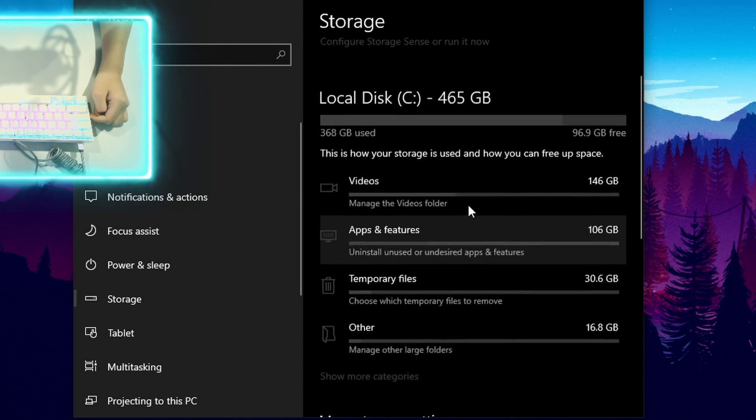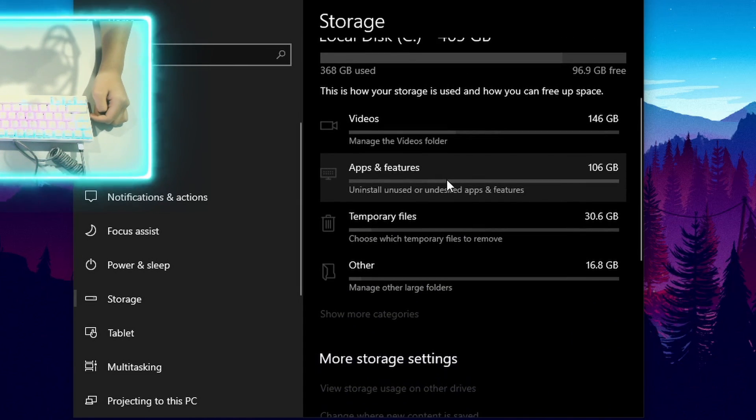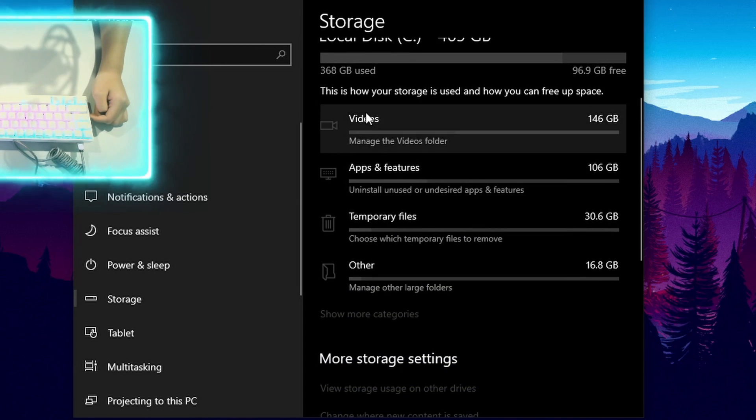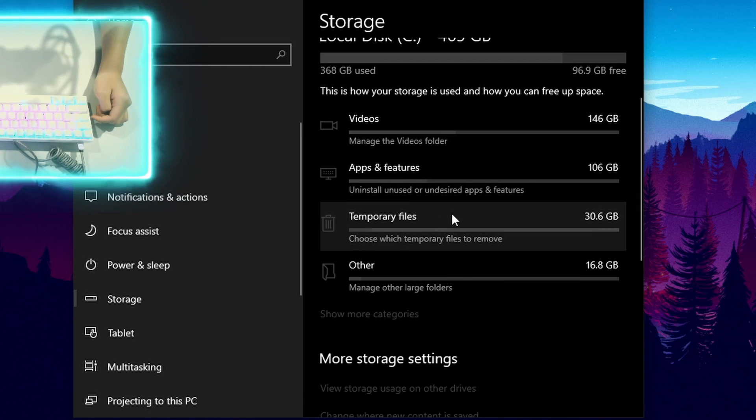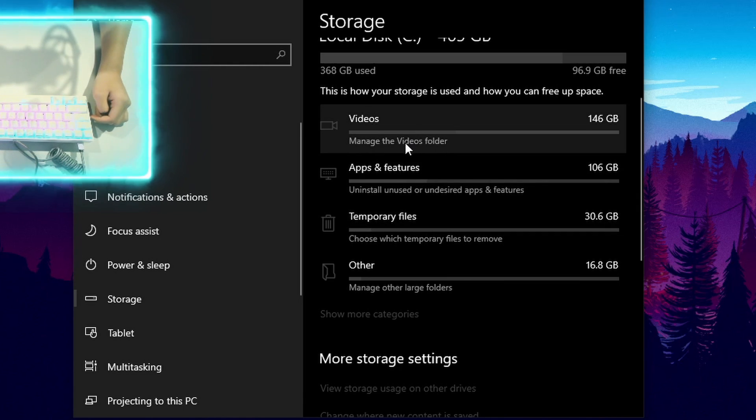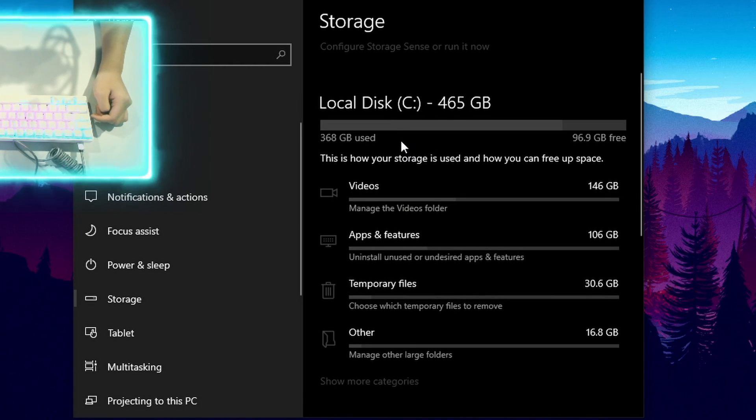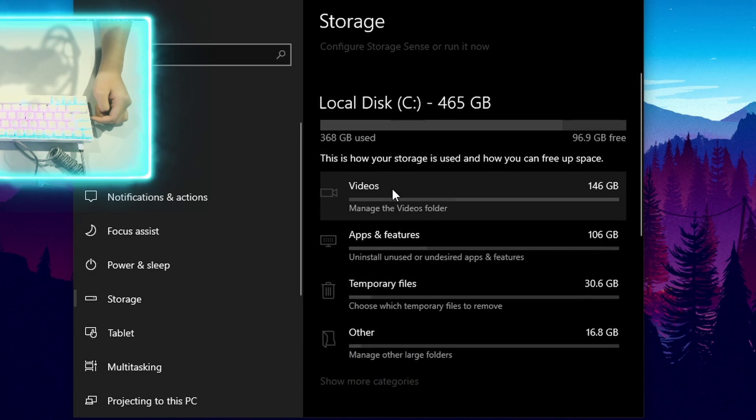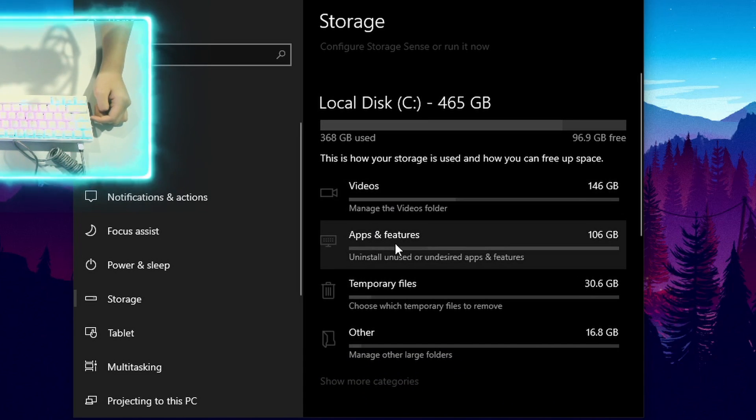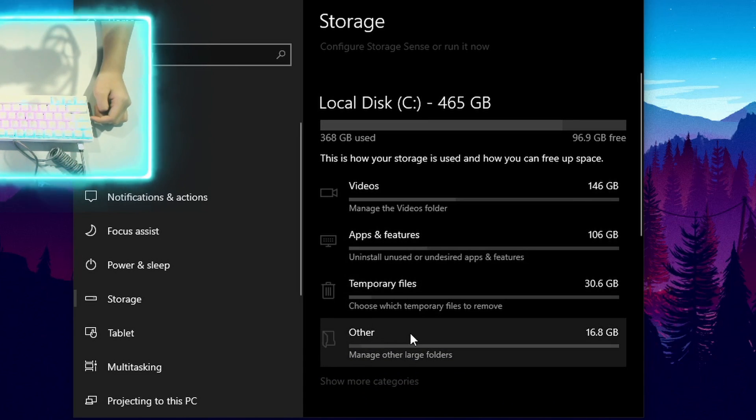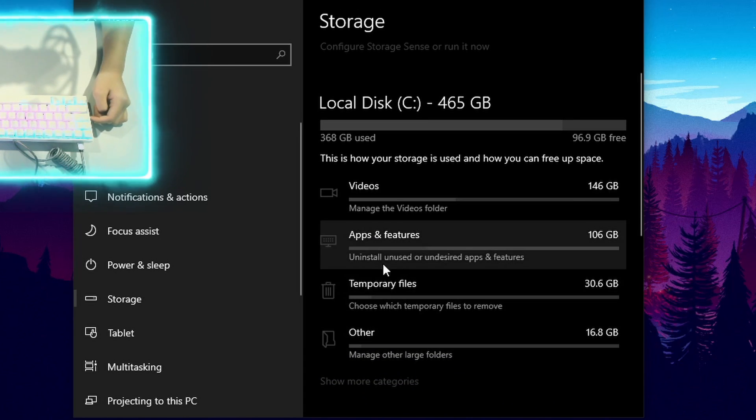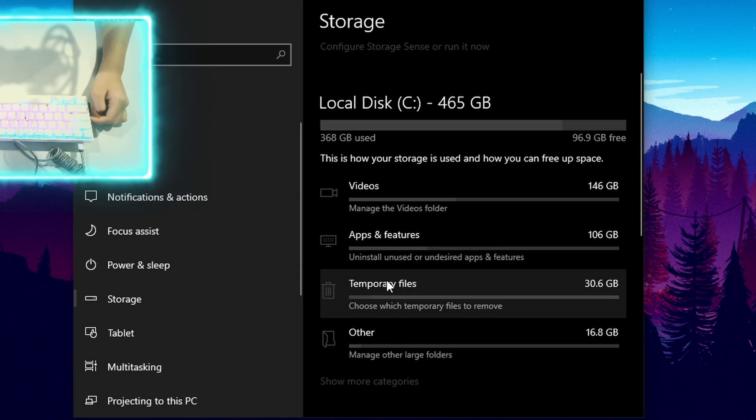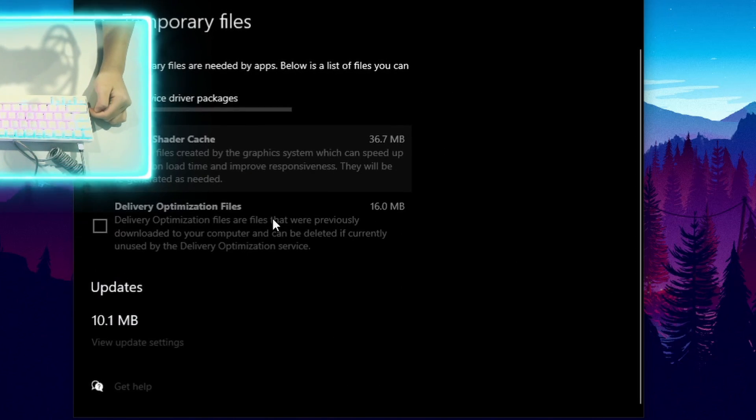Keep storage sense off. It takes up GPU and CPU usage, which isn't fun. As you can see here, this is where you can see how your storage is being used. So these are your videos, apps, temporary files, and others. But we're going to be focusing on temporary files, so left click on this.